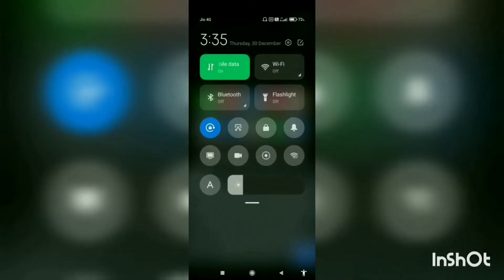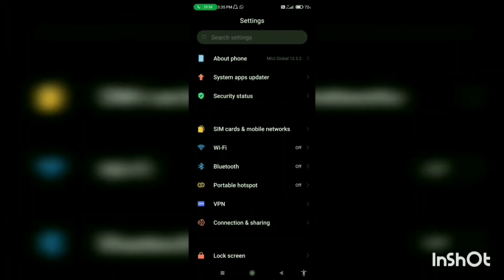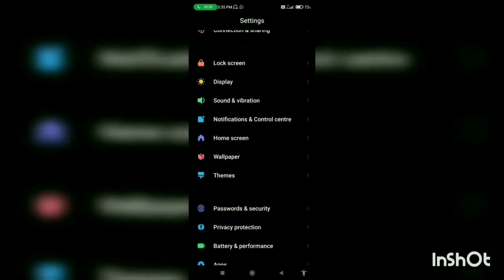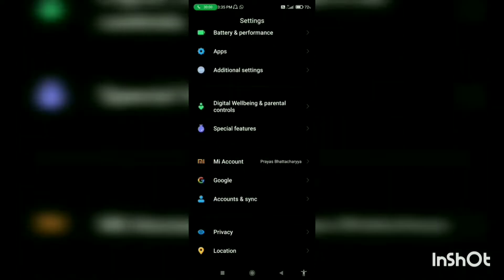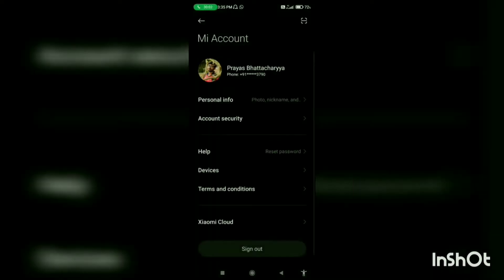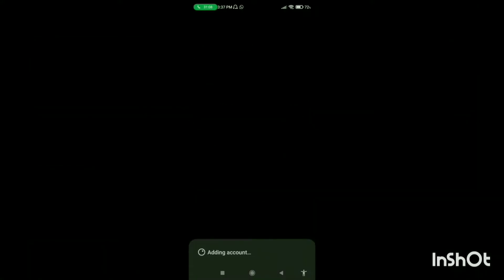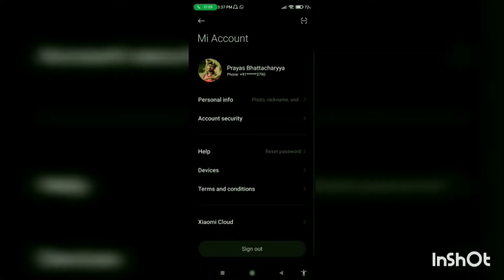Now go to settings, MI Account. Turn the wifi on, go to Xiaomi Cloud and sign out of your MI Account. And then again you need to sign in.